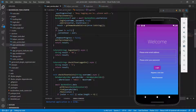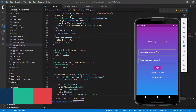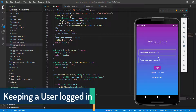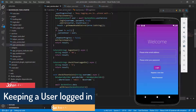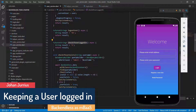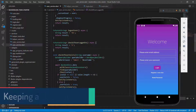Welcome back. We've seen in the previous video that when we log in a user, that user won't stay logged in unless we do something else. So we need to run a check to see if the user is logged in or not.